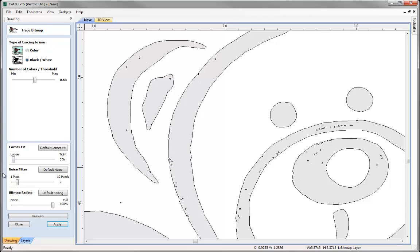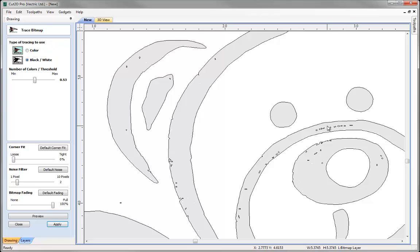So now we move on to the noise filter and this controls the minimum size of pixels that are vectorized. And this can help us eliminate these small unwanted vectors, what we call noise being created.